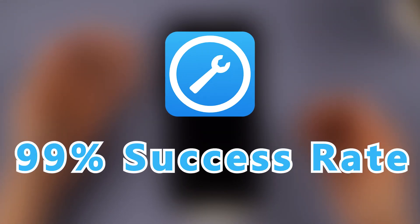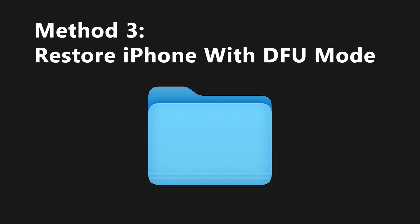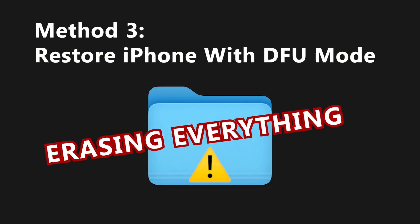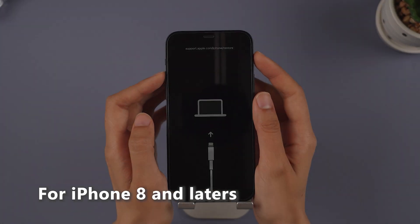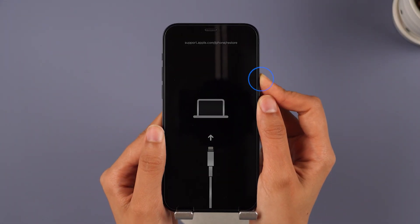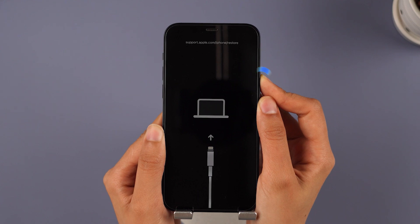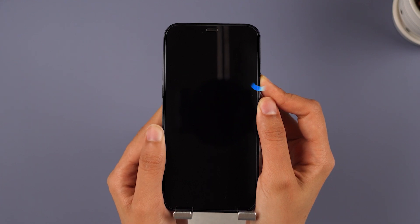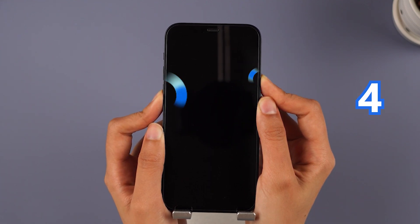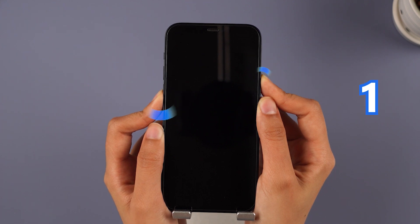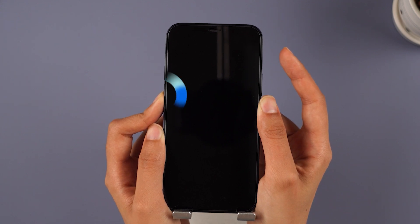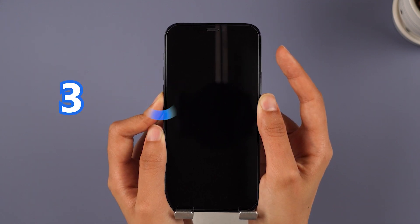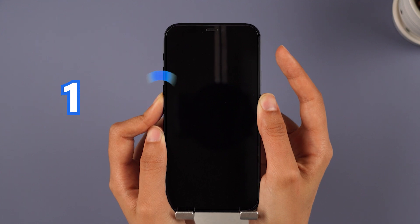Method 3: Restore iPhone with DFU mode. Please note this method will result in erasing everything from your device. Step 1: Put your iPhone into DFU mode. For iPhone 8 and later, press the volume up and then volume down keys. Press and hold the side button — don't release it when the screen turns black. Press and hold the volume down button together with the side button for 5 seconds. After 5 seconds, release the side button but keep holding the volume down button for at least 5 more seconds. When your screen stays dark, your iPhone has successfully entered DFU mode.